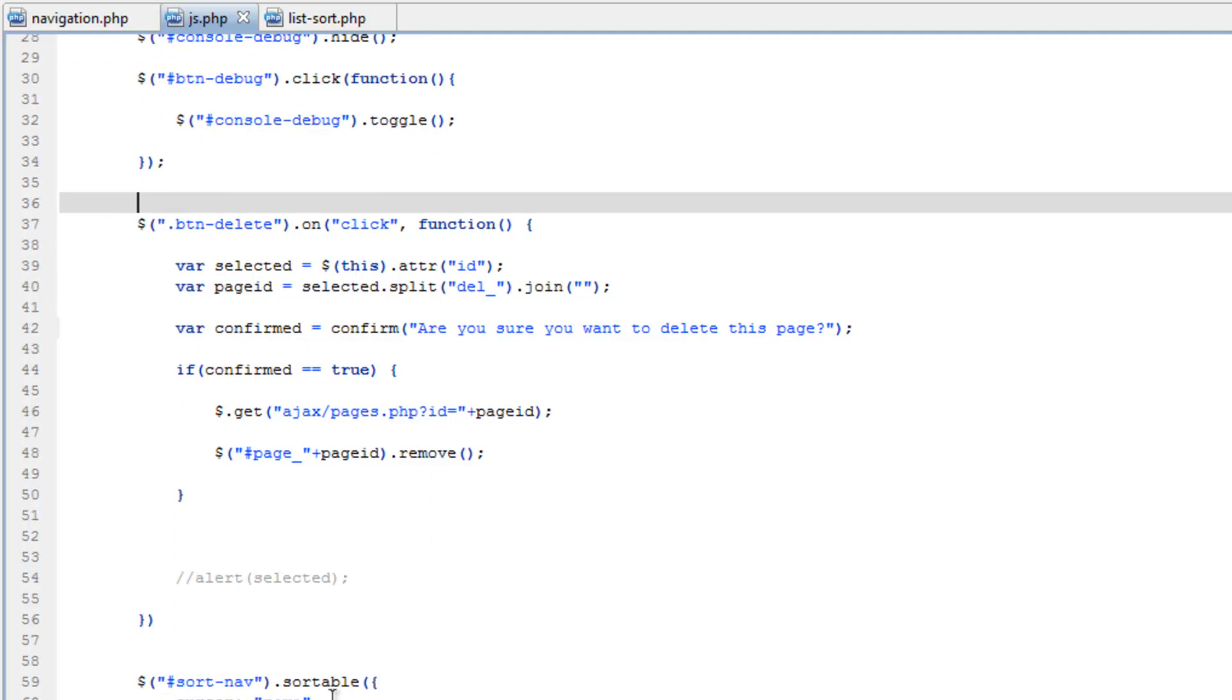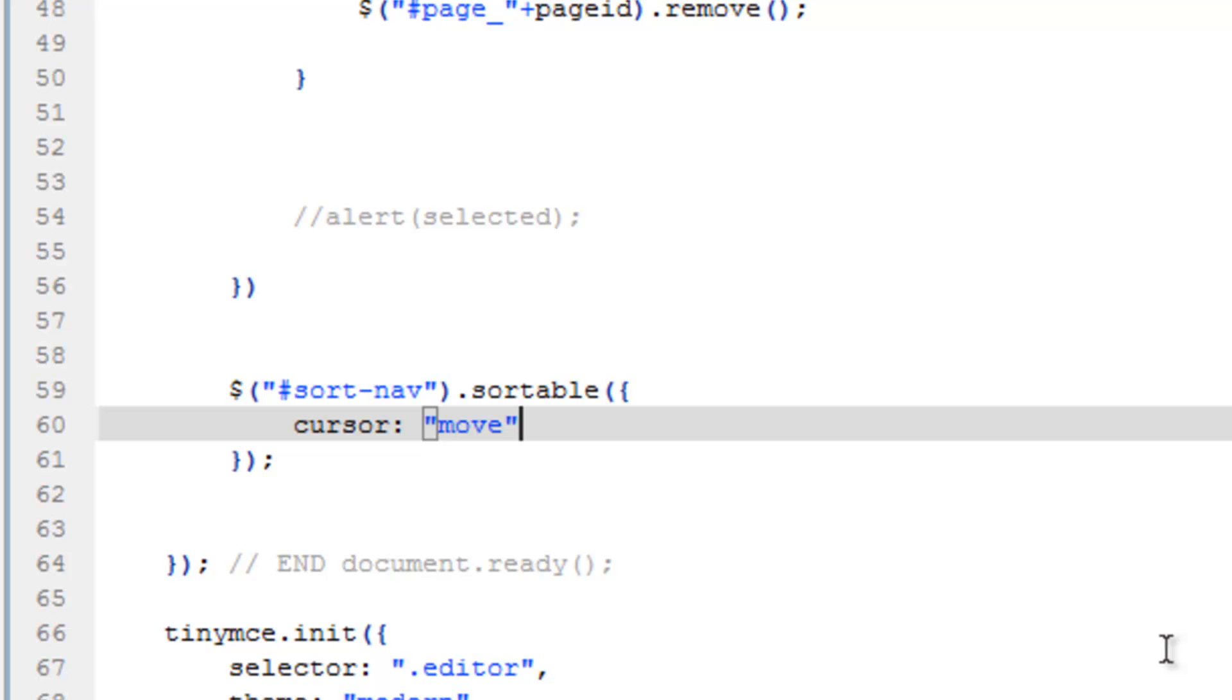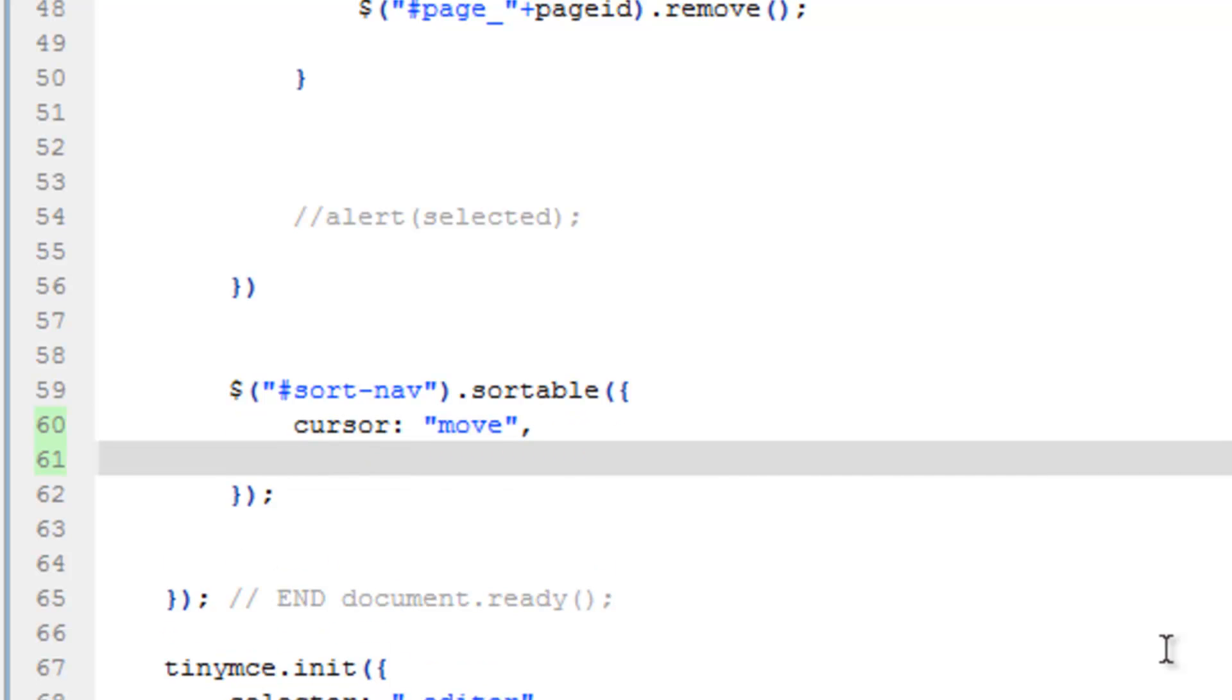Down here in the sortable, we're going to add another property that is basically saying on update, do something. By update, meaning when this list is manipulated. So we're going to do comma, update, colon, and this is where a function is going to go.